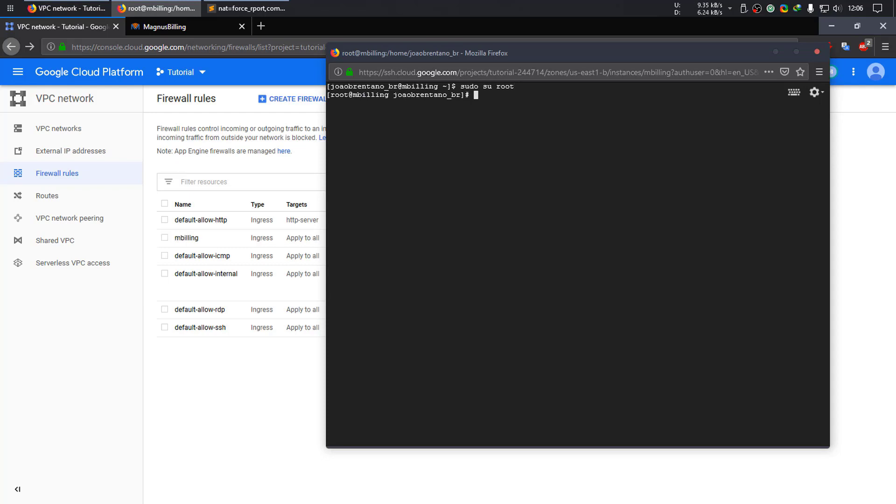Because since Google Cloud uses local IP addresses, we need to make some configurations. So let's go to /etc/asterisk.